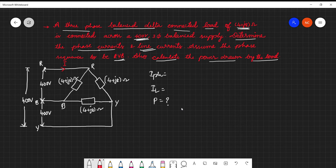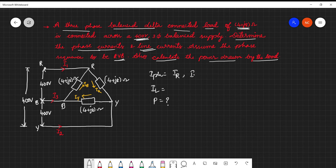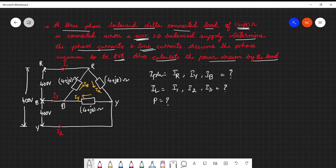The current flowing in the line is called line current I1. This is the second line, I2, and the third line, I3. The phase currents are IR, IY, and IB. In this problem we need to find the phase currents — that means IR, IY, and IB — and the line currents I1, I2, and I3, and also the power drawn by the load.